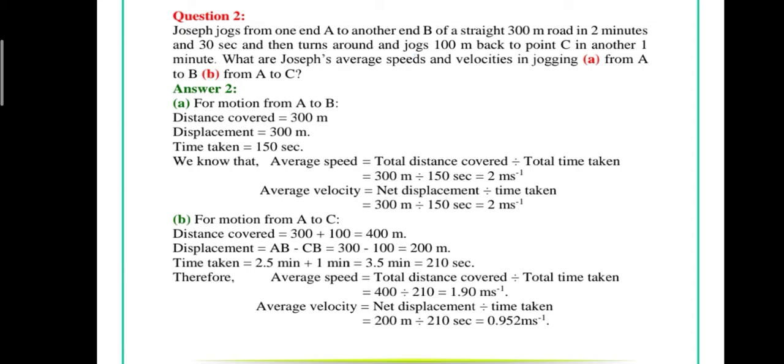Joseph jogs from one end A to another end B of a straight 300-meter road in 2 minutes 30 seconds, and then turns around and jogs 100 meters back to point C in another 1 minute. What are Joseph's average speed and velocities in jogging?